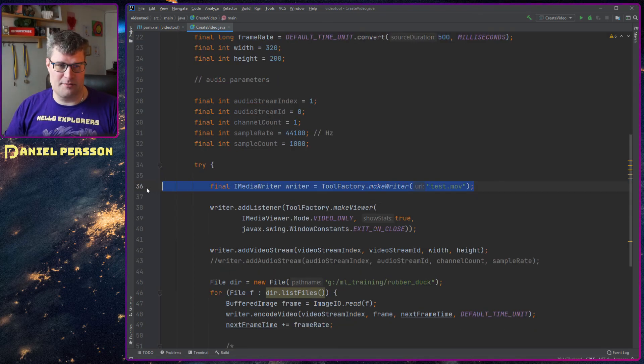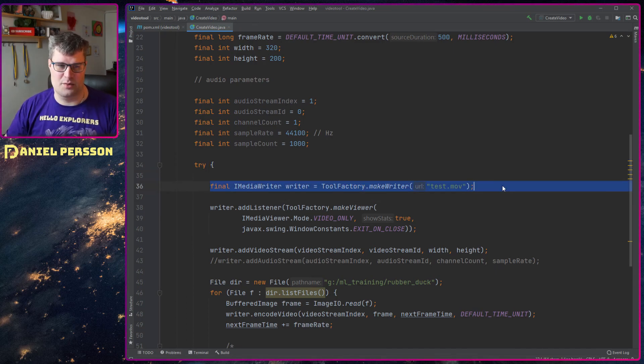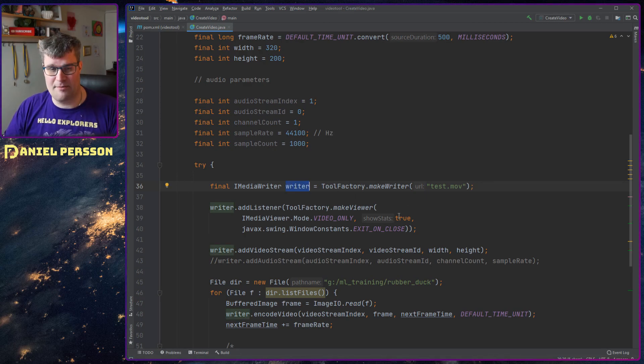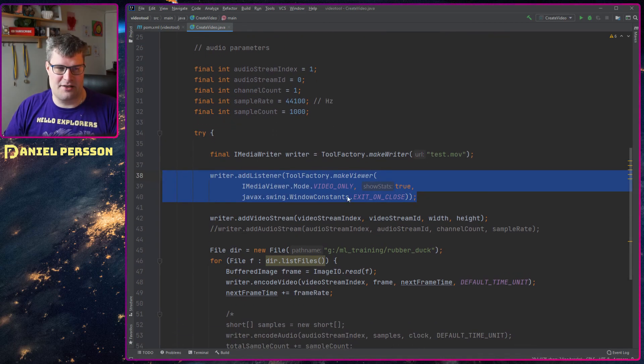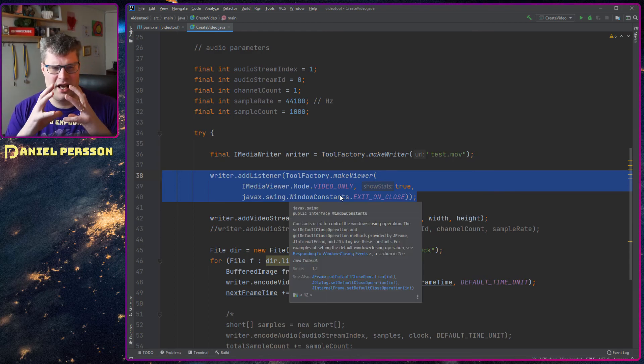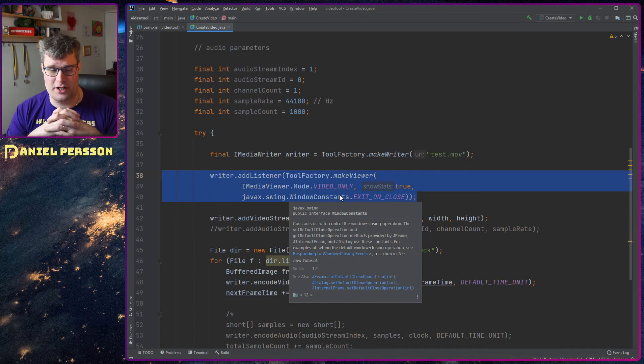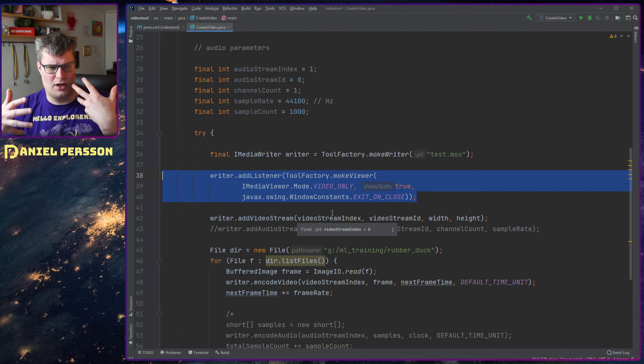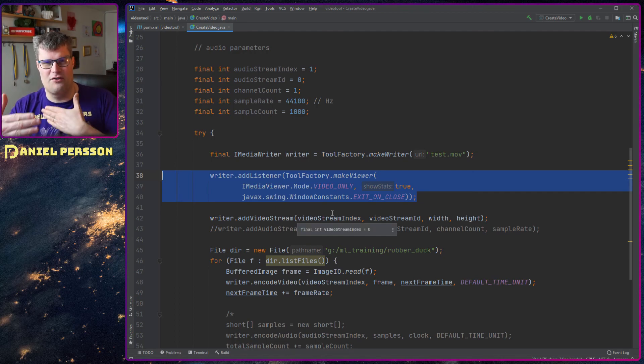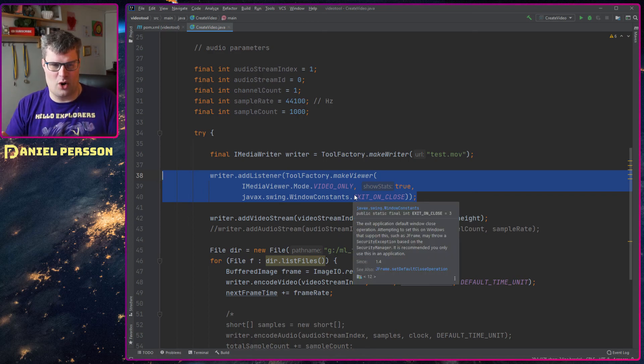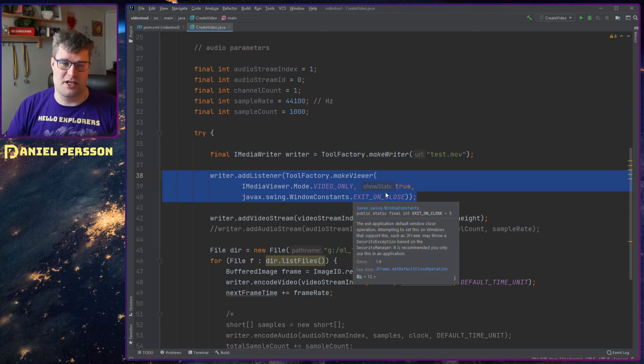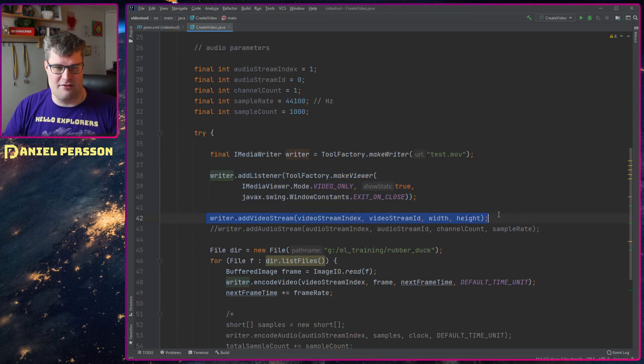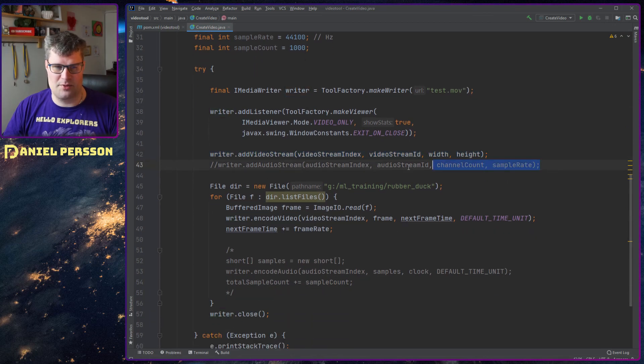Then I create a media writer here that will create a movie file, so this will write the movie or video. And then I create a listener here and this listener is not actually needed for this to work. You can create a video without this listener, but it's very nice to actually have a visual representation of the creation process. So this will open a video-only viewer that shows you all the images while it records. And then I add a video stream here with the parameters that I added up top. You can create an audio stream as I mentioned.